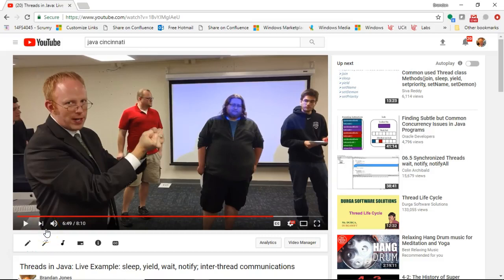In this video, we're going to show some code examples from a live demonstration I recorded a little while back. This is a demonstration from in-class, and it's called Threads in Java Live Example. You can also find it just by searching Java Cincinnati. It just happens to be the first result that comes up.